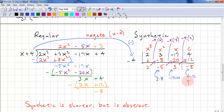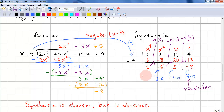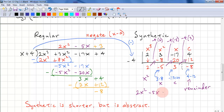The last value, negative 8, is our remainder — and it matches the long division result. Our solution has the x squared term, x term, and constant term, so everything is shifted over by one power. So we have 2x squared minus 5x plus 3 as our quotient, which matches the long division.